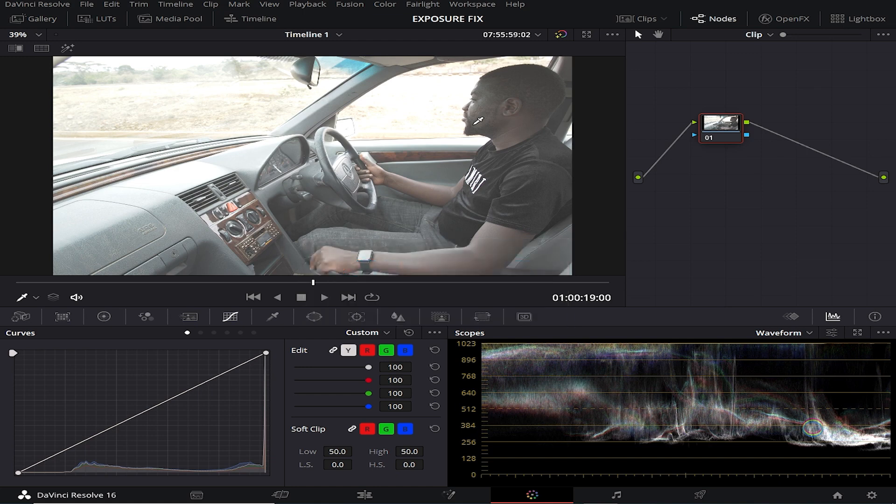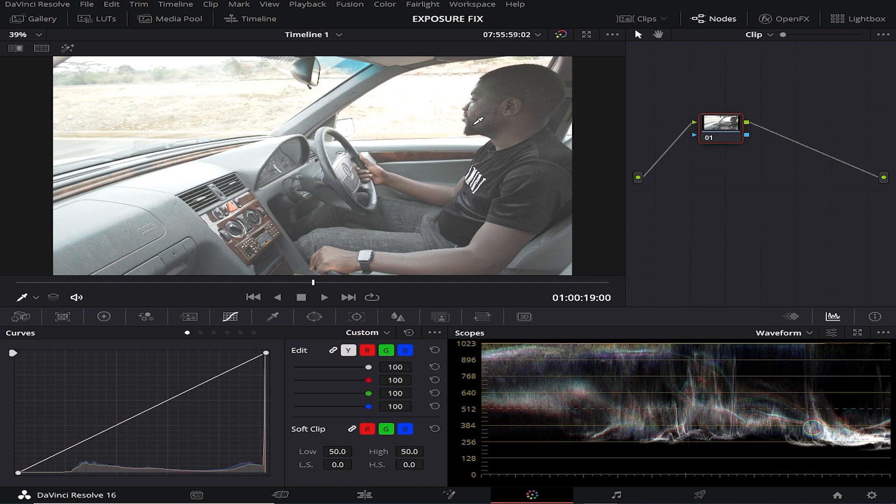It's overexposed, things are clipping, and I'm gonna show you a trick that I used to bring back details on the clipped highlights. This is one of the videos that is going to show you how to fix it in post where you clipped your footage or you overexposed your video.